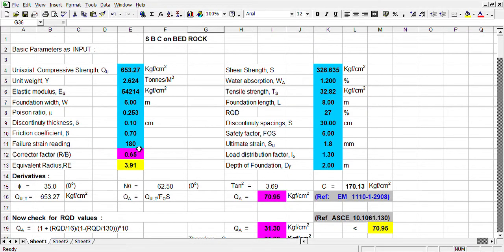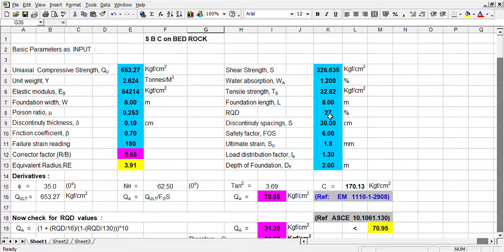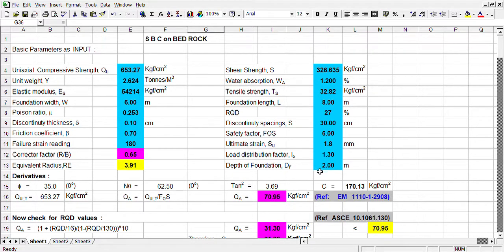Failure strain is 180 divisions, that is 1.8 mm. Correction factor R by B — we have to calculate it. And equivalent radius, that is relating to width and B, because we have to convert to a cylinder mass. We have to convert to equivalent radius, and depth of foundation we are considering as 2.